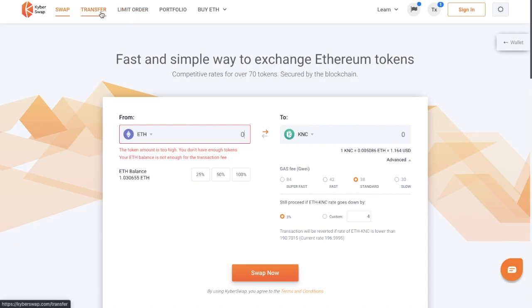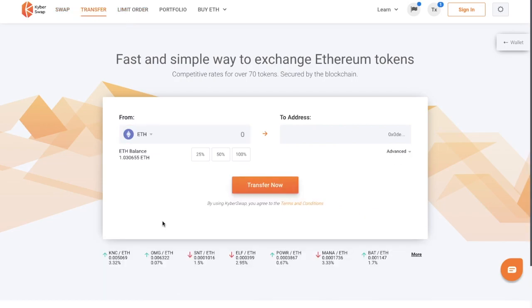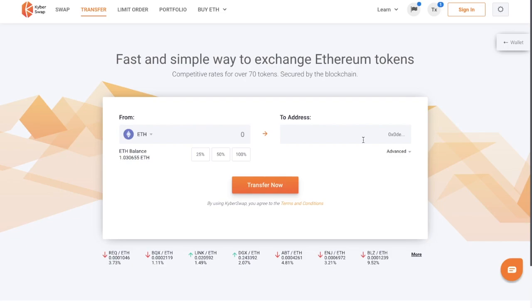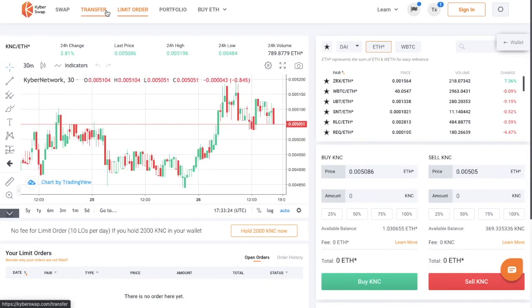So that was Swap. If we take a look at Transfer, you can transfer your funds to a specific address, and it gives you the option to choose 25%, 50% or 100% of your balance. Then there's an option for limit orders — KyberSwap allows you to set non-custodial limit orders so that you don't have to wait or monitor volatile crypto markets 24/7.